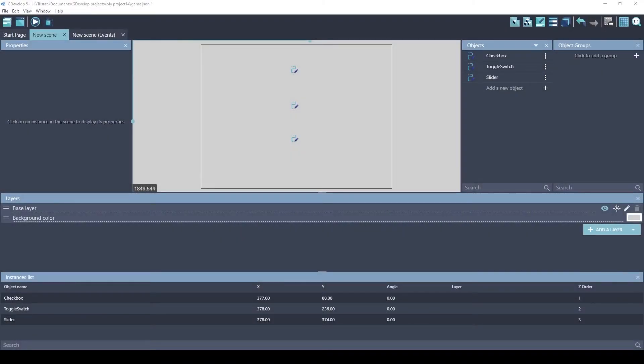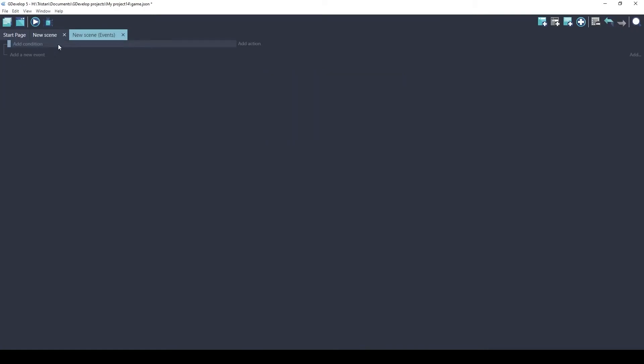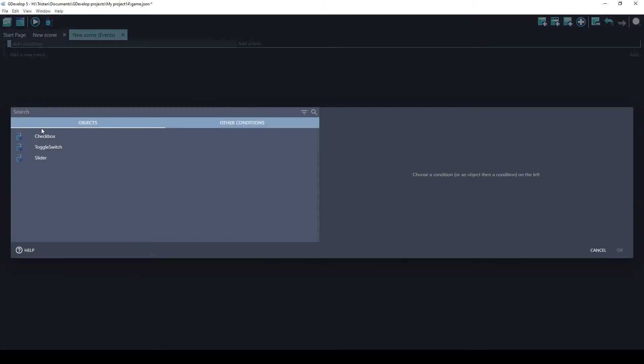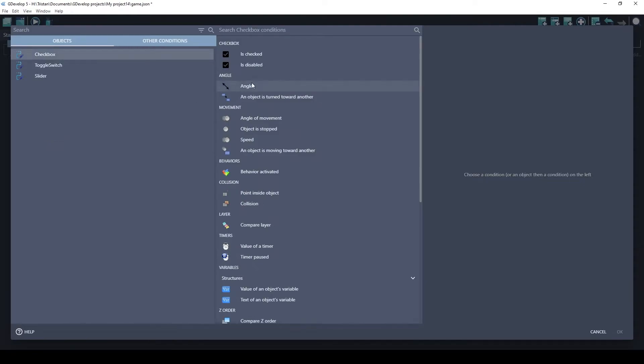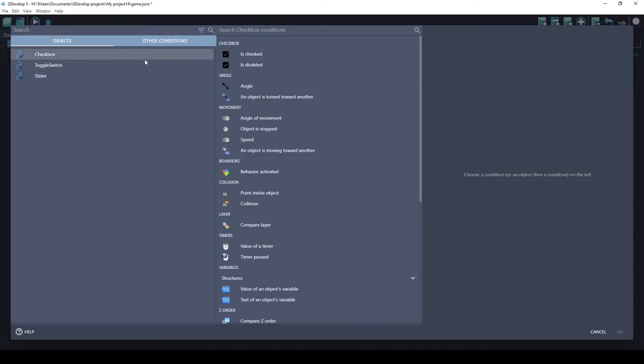But now that you've got these objects created, I wanted to show you a little bit how you can reference them in actions or in events. So for conditions, the most important thing you're probably going to want to know is the value. Is the checkbox checked? The toggle switch is also the same. Is it checked? That's the most commonly used thing.